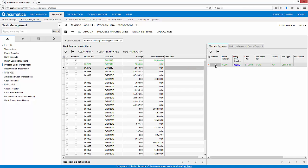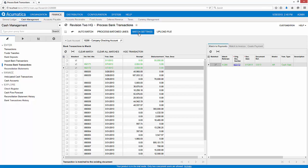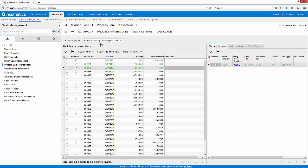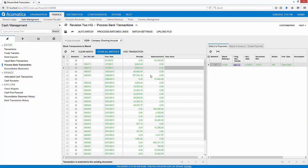I can continue matching one record at a time, but in this case, I'll use the Auto Match function to process transactions according to the rules that I establish in the Match Settings area of my Cash Management module.